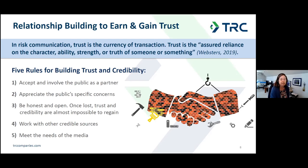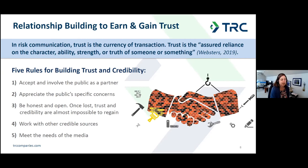Be honest and open — once lost, trust and credibility are almost impossible to regain. Work with other credible sources: coordinate your information and communication efforts with others involved in the project, be it regulatory agencies, industry, community leaders, etc. And lastly, the media's role is to inform the public, which will be done with or without your assistance. Work with the media to ensure that the information they are providing to the public is as accurate and enlightening as possible.